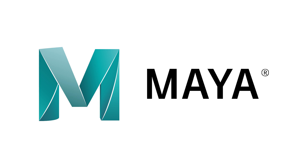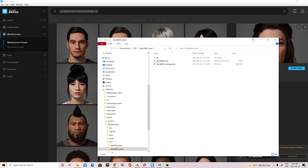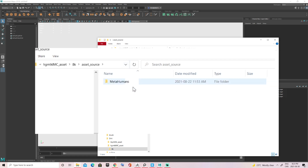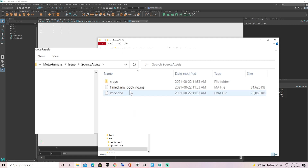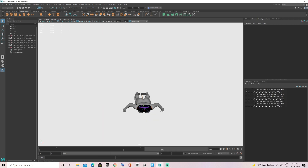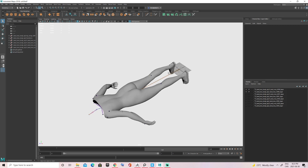Now let's move on to Maya. In order to have our files in Maya, let's click on the three dots and select go to files. Find the file which has the same name as the character you chose — in my case her name was Irene. Then when I find the MA scene I can click it and drag it into Maya. Once we have loaded the body, there are a few things missing we need to set up before sending this to ZBrush.